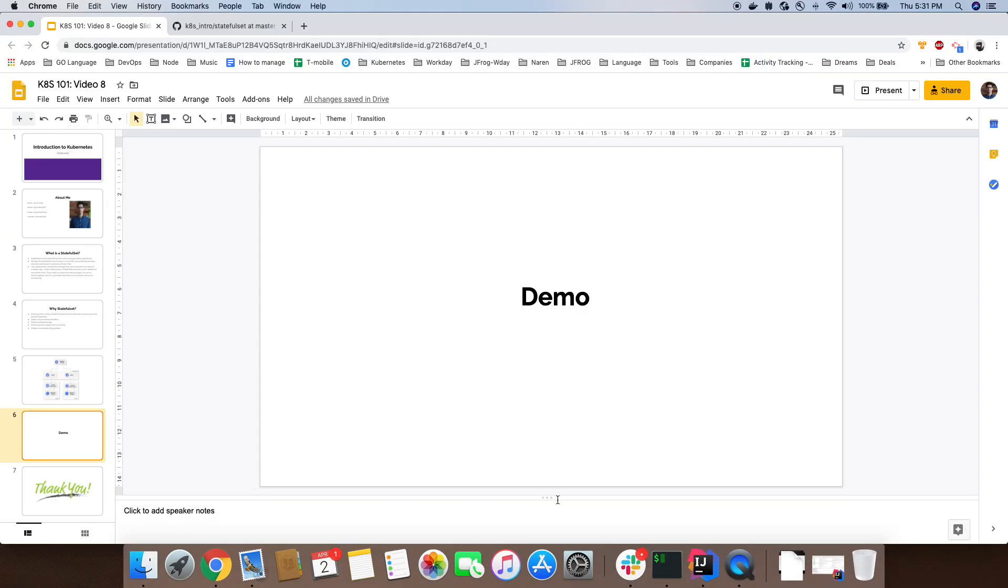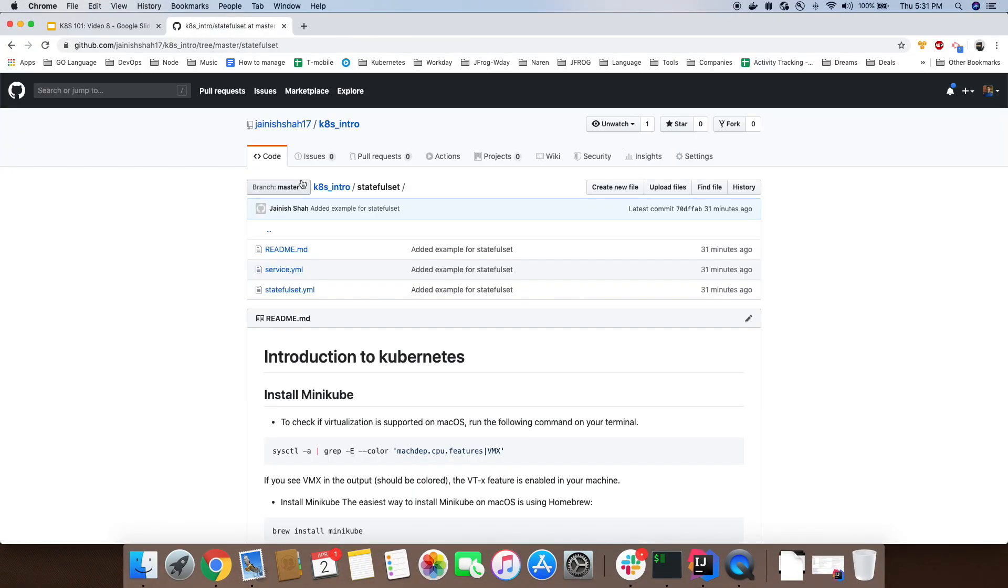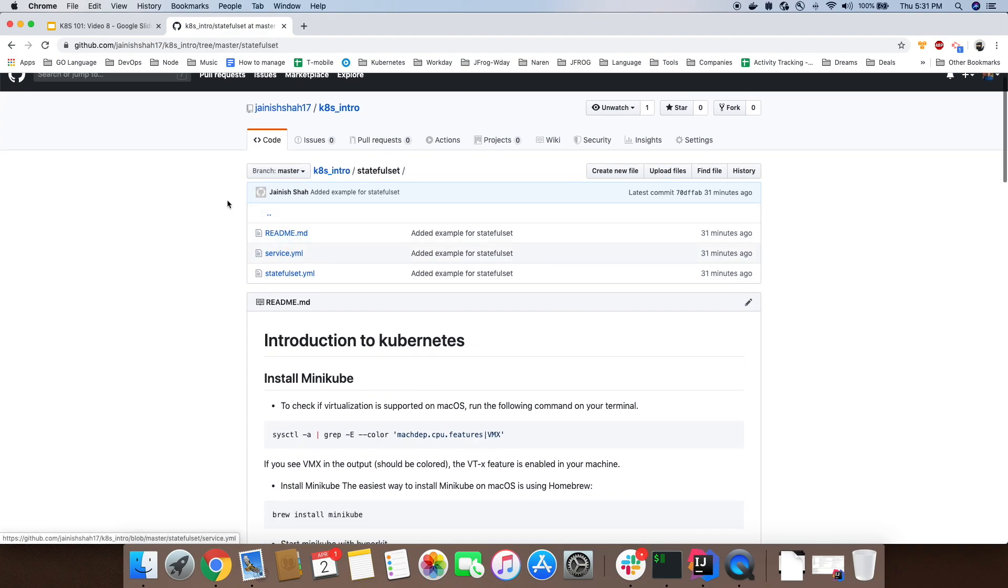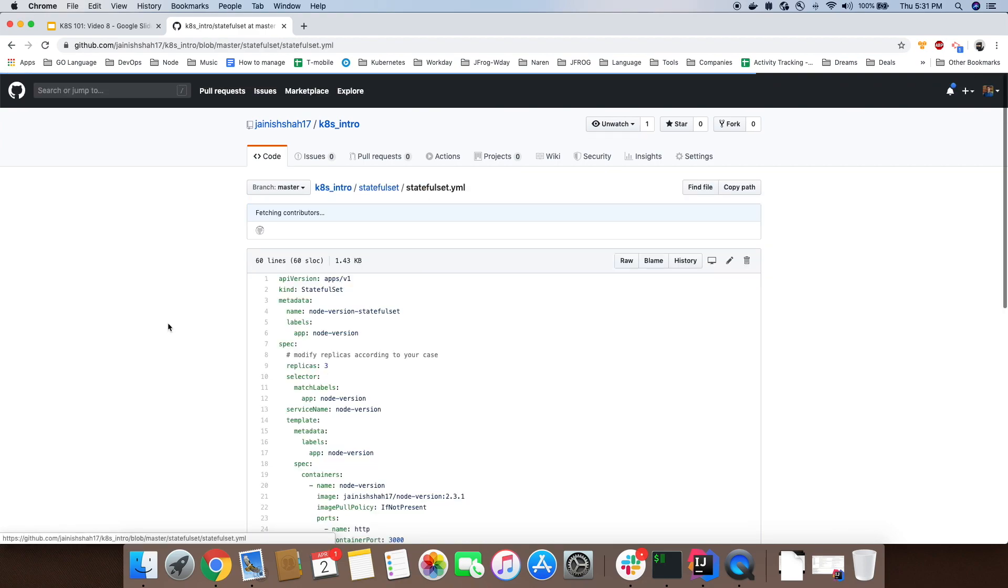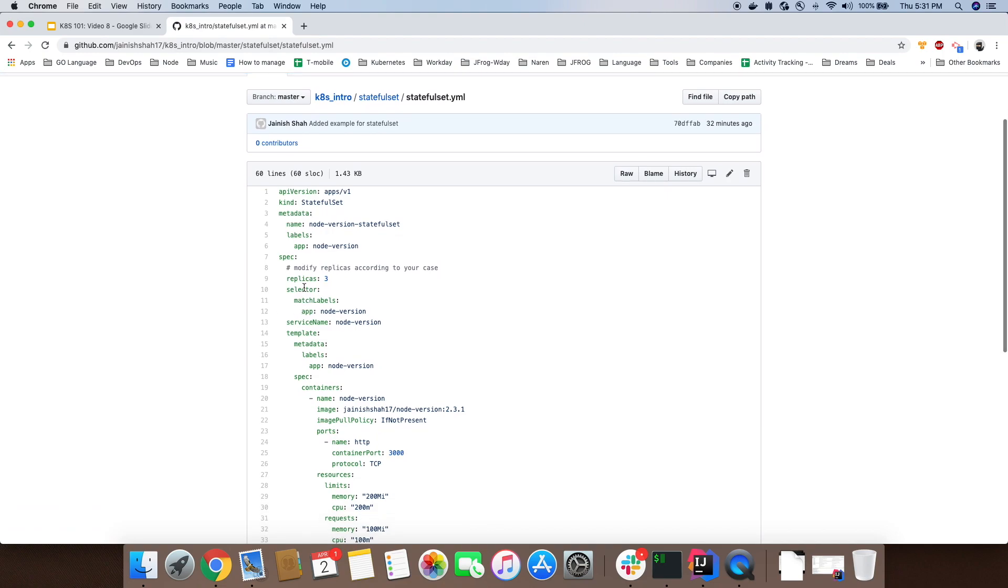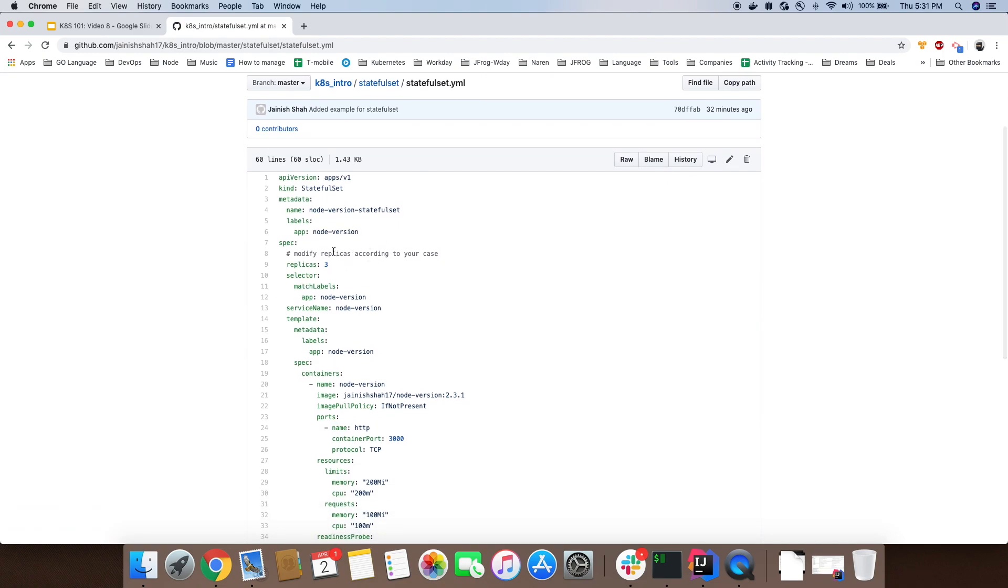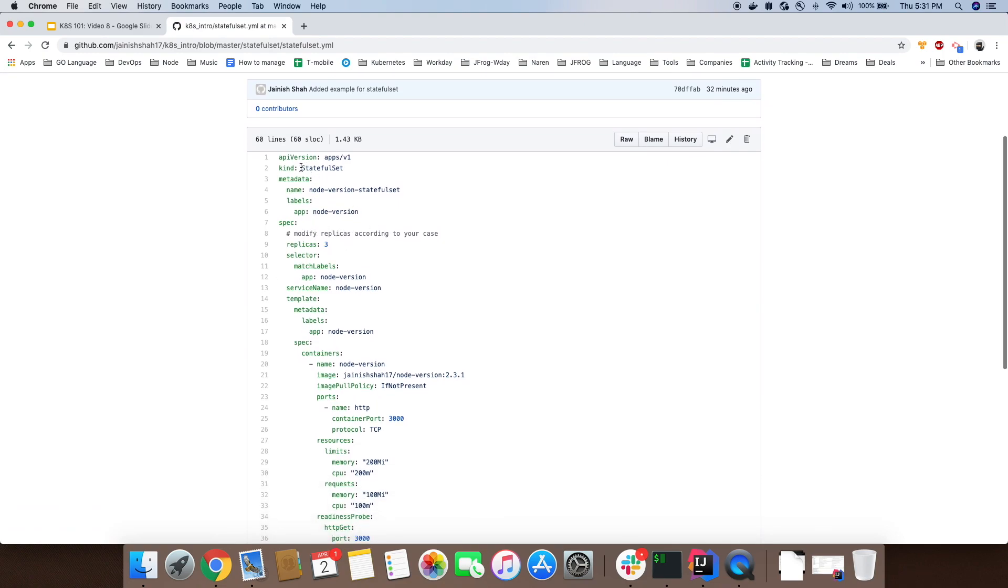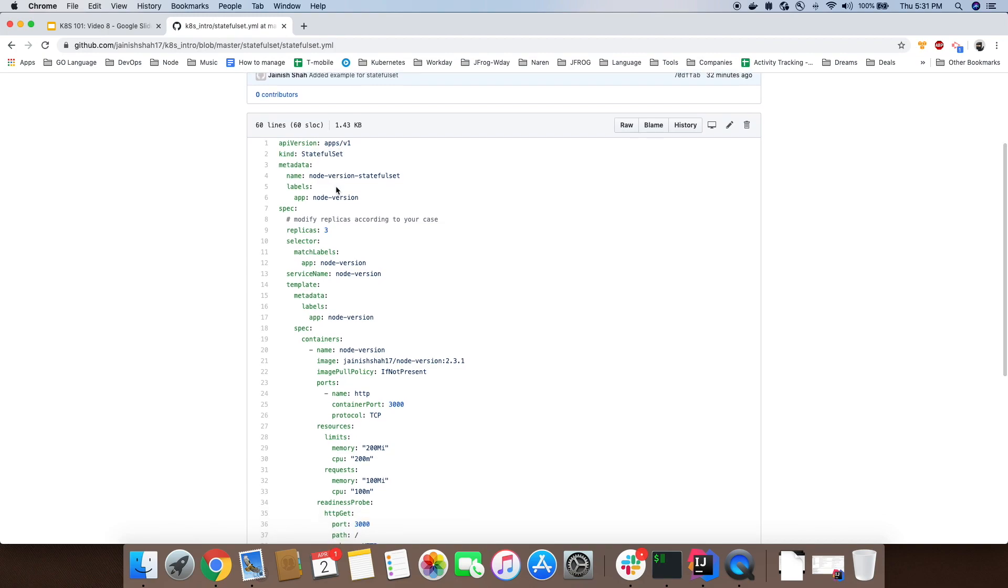I have uploaded the code in the same GitHub repository Introduction to Kubernetes. I've created a directory called StatefulSet. If you go inside that, you will see this file statefulset.yml. Here I have specified kind equals StatefulSet. That's how it recognizes that it needs to create and maintain these pods via StatefulSet.